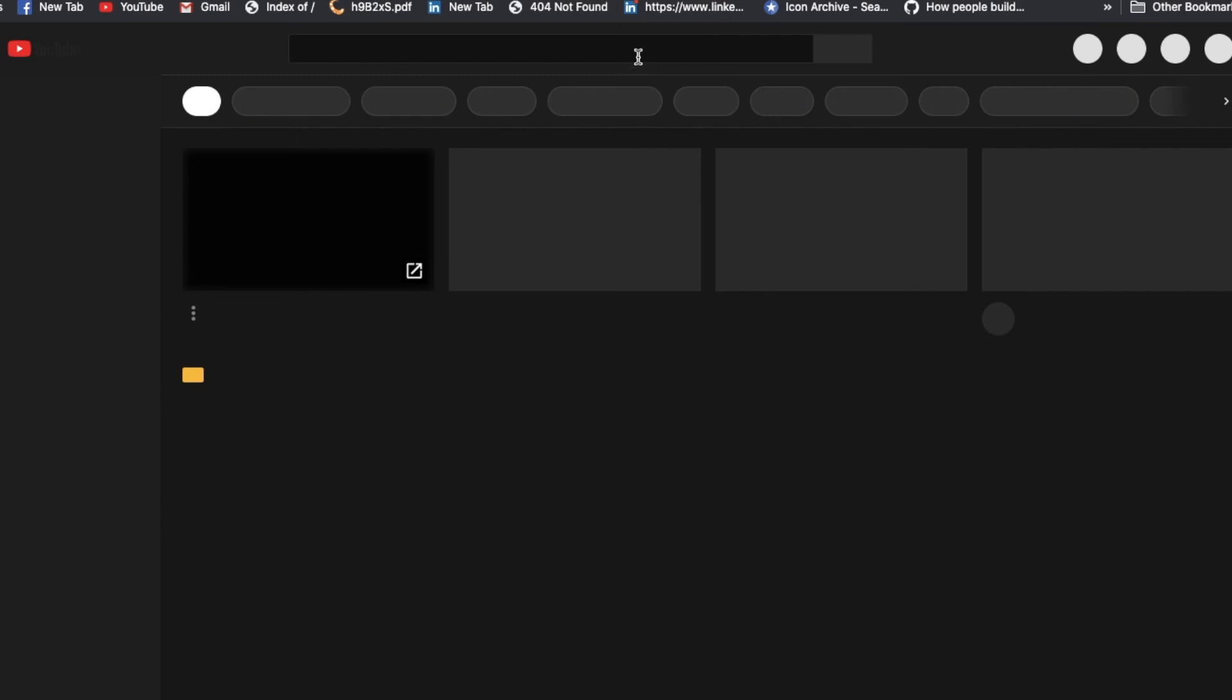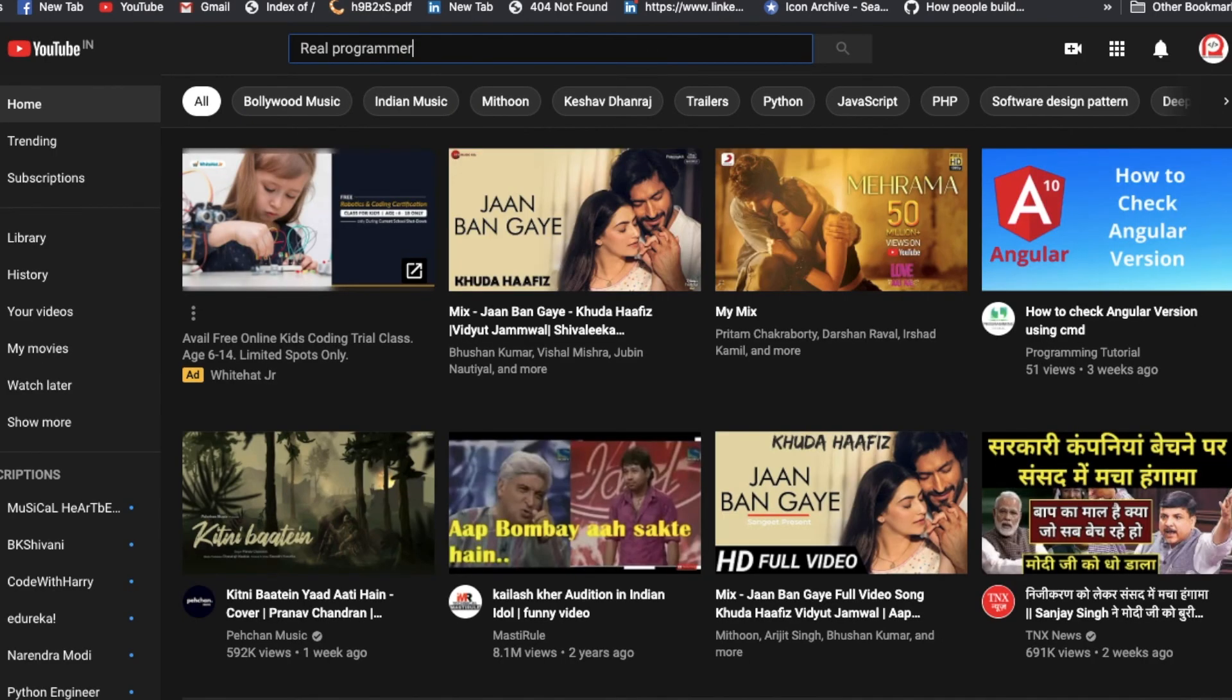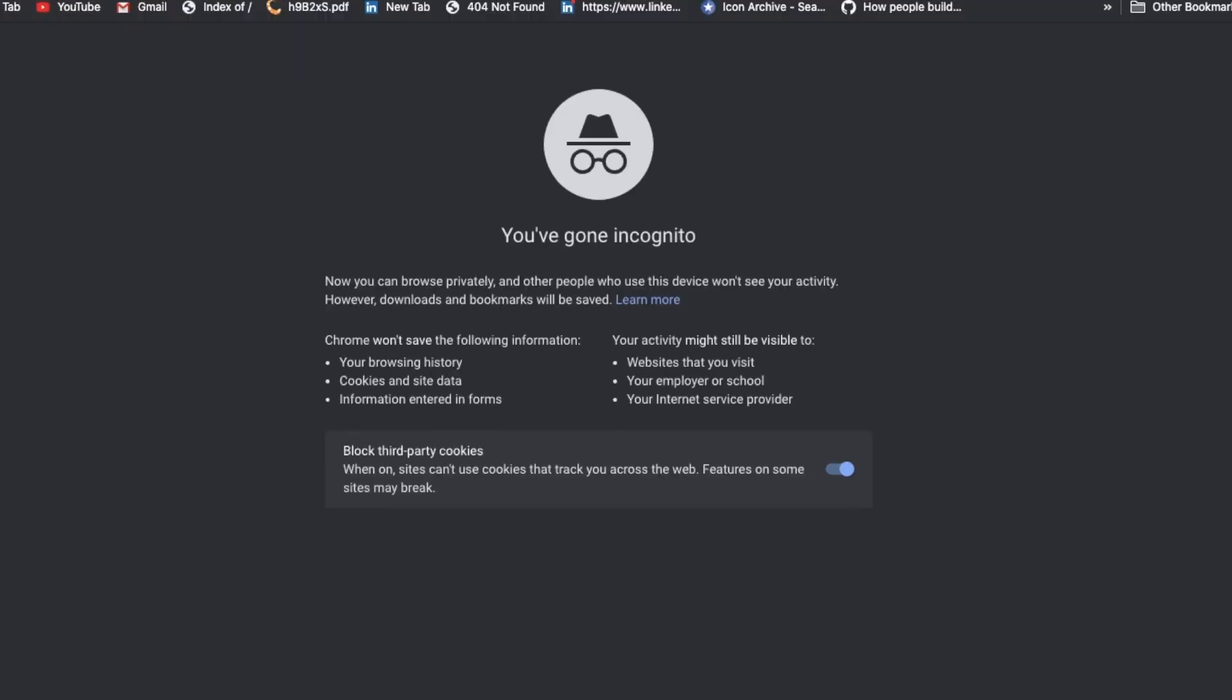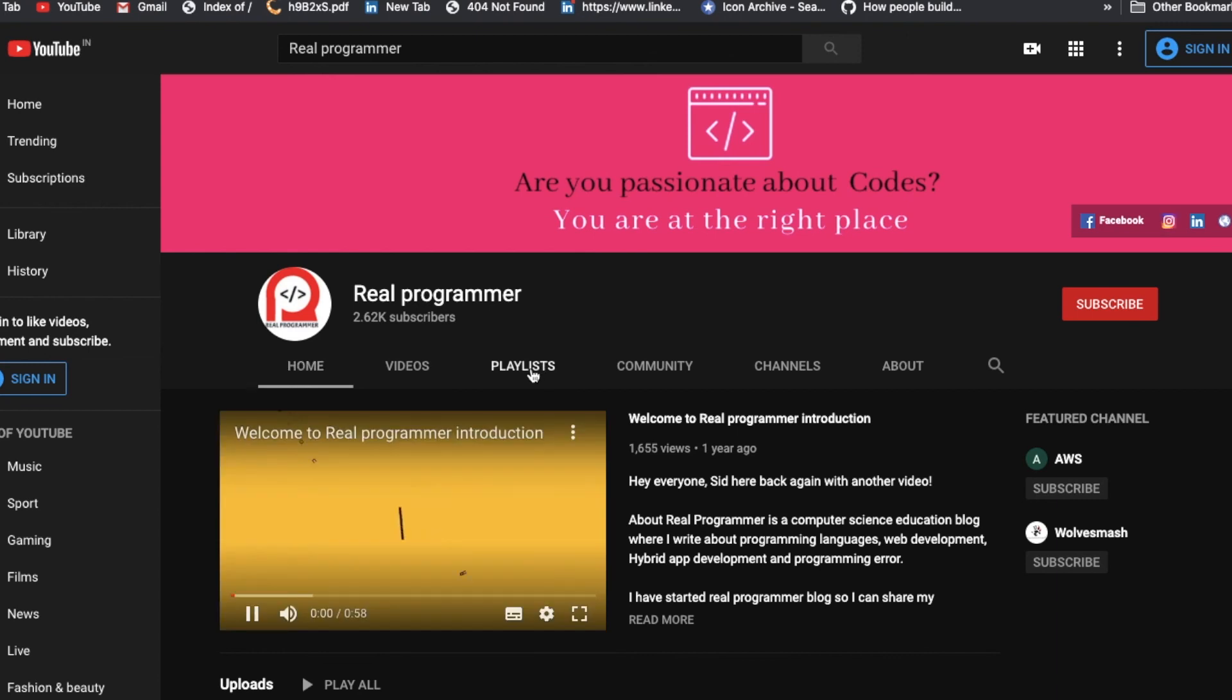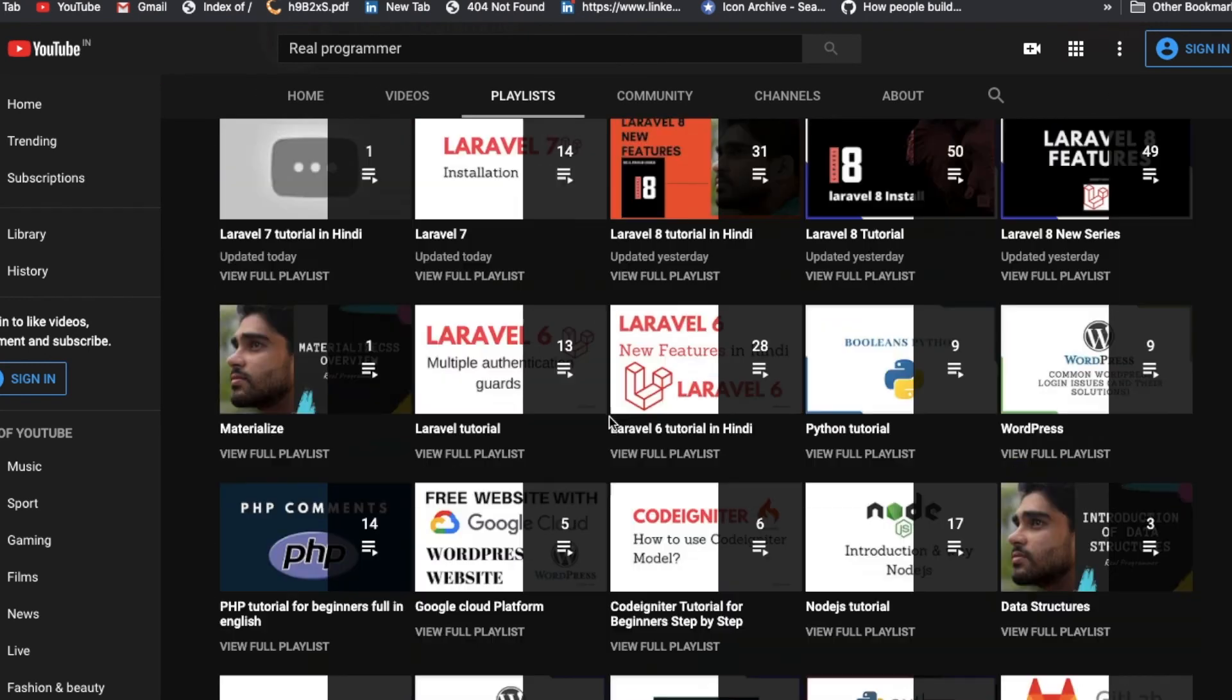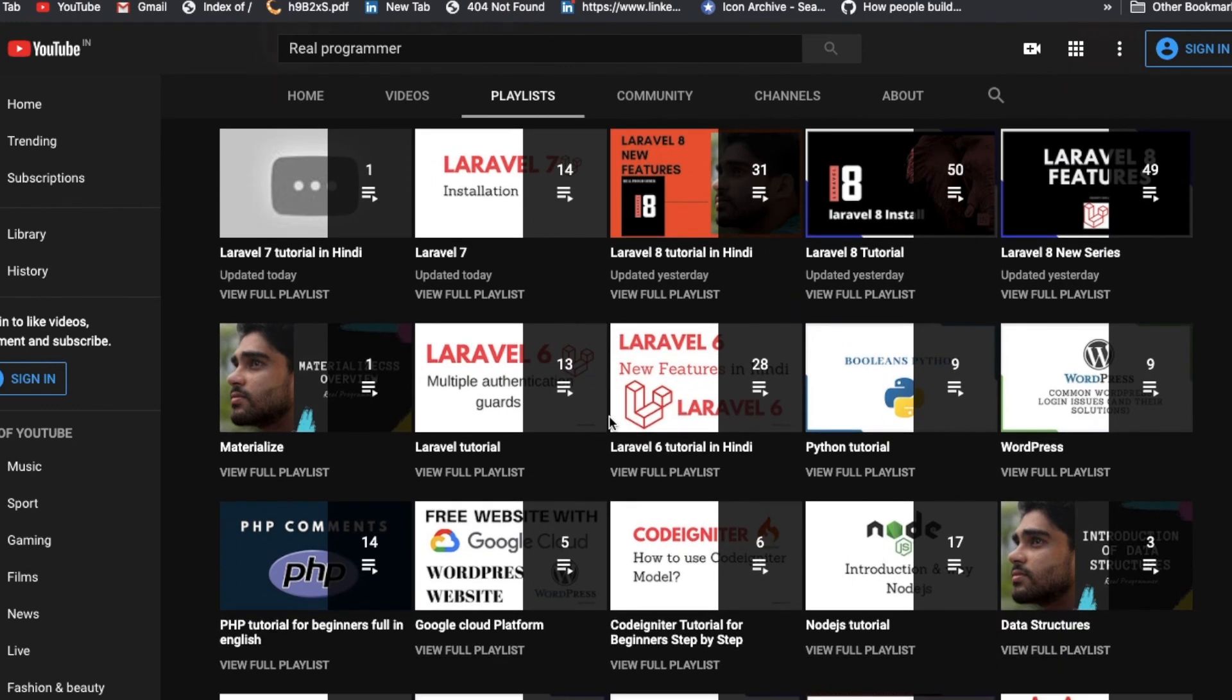So you can get the programming language whatever you want, like this one. Let me open this in incognito mode. This is my channel guys. Just click on the Real Programmer and I have uploaded multiple videos for different programming and scripting languages.